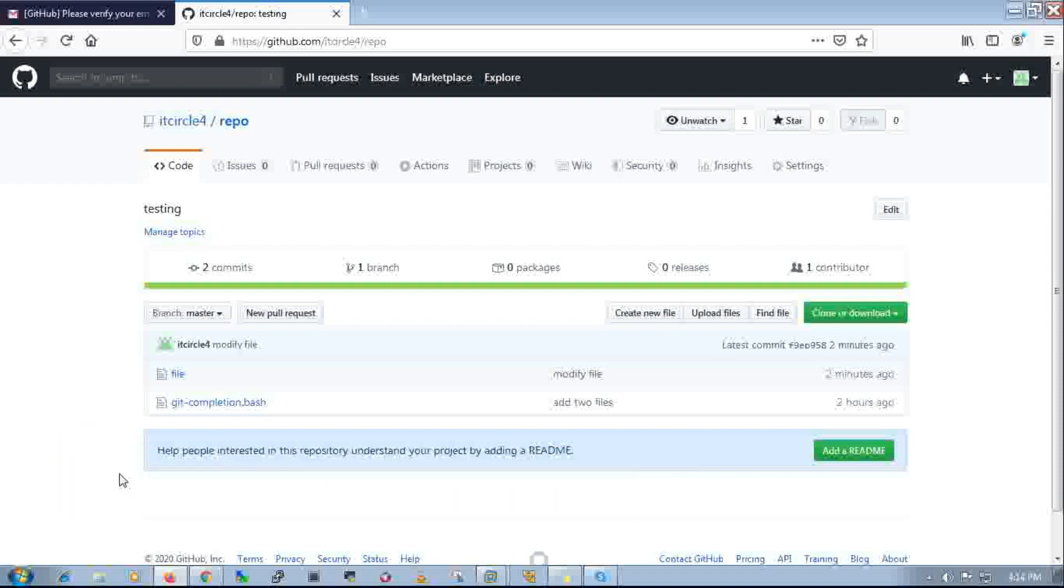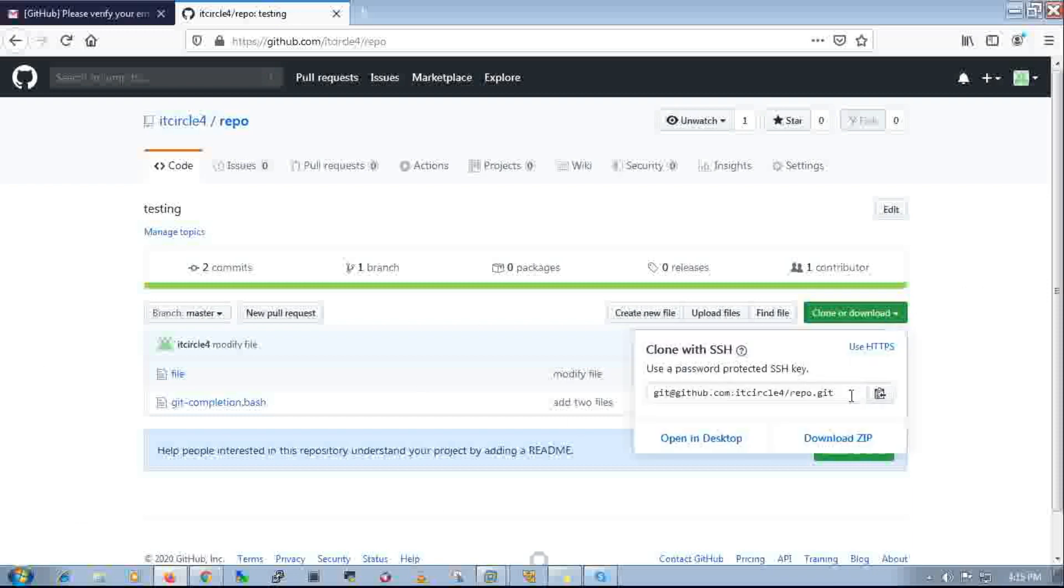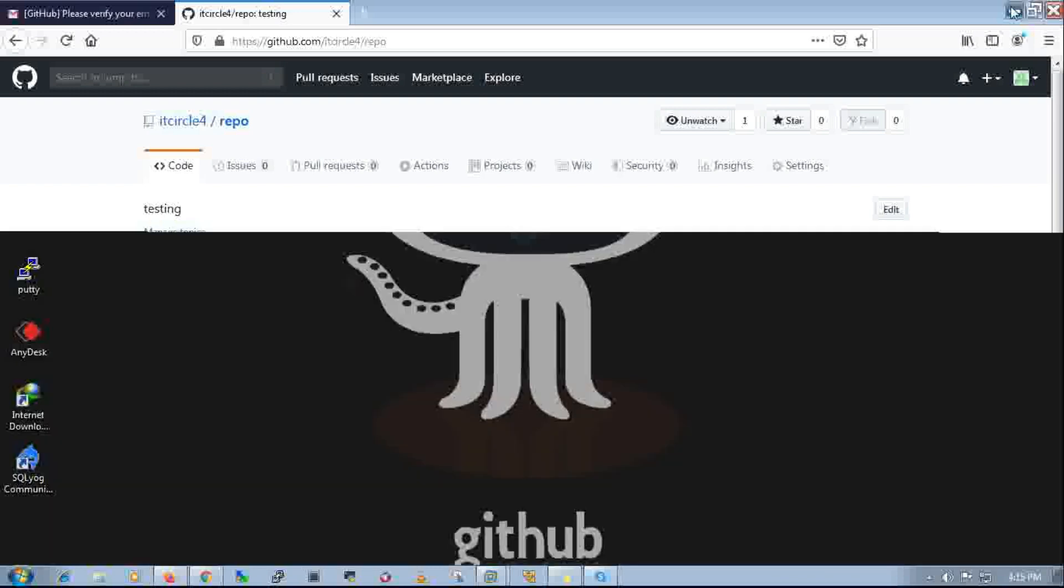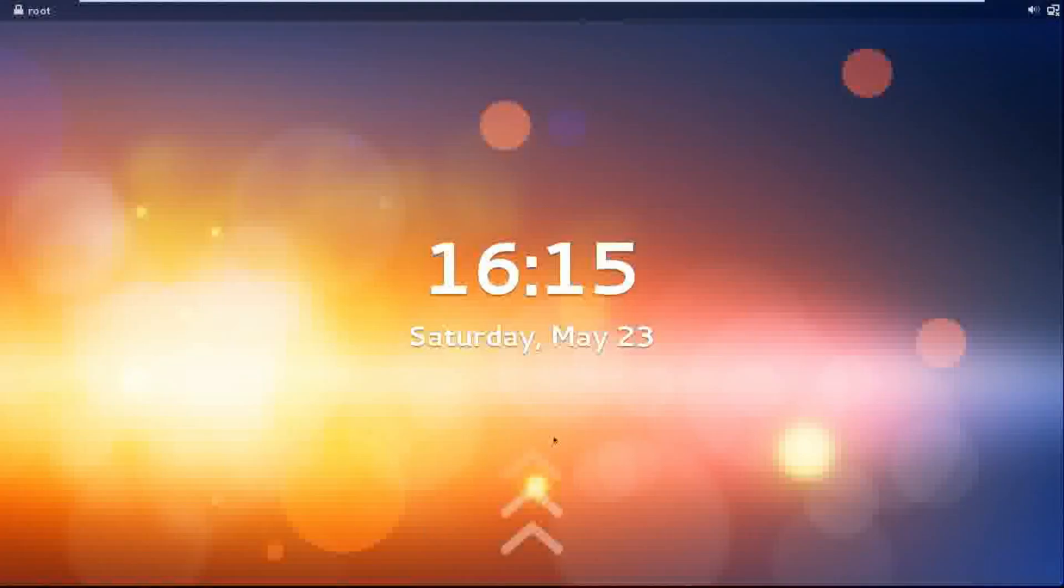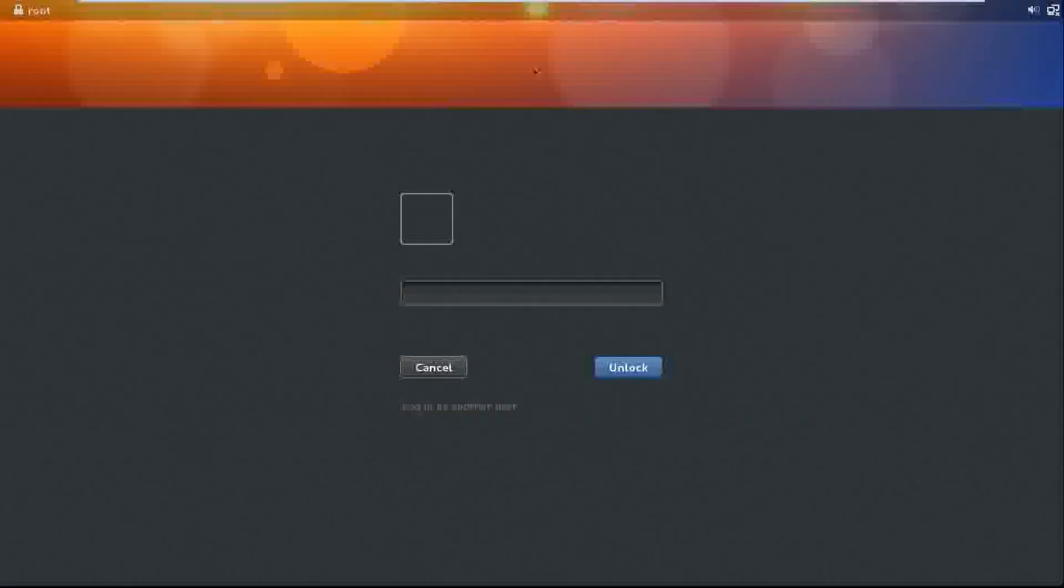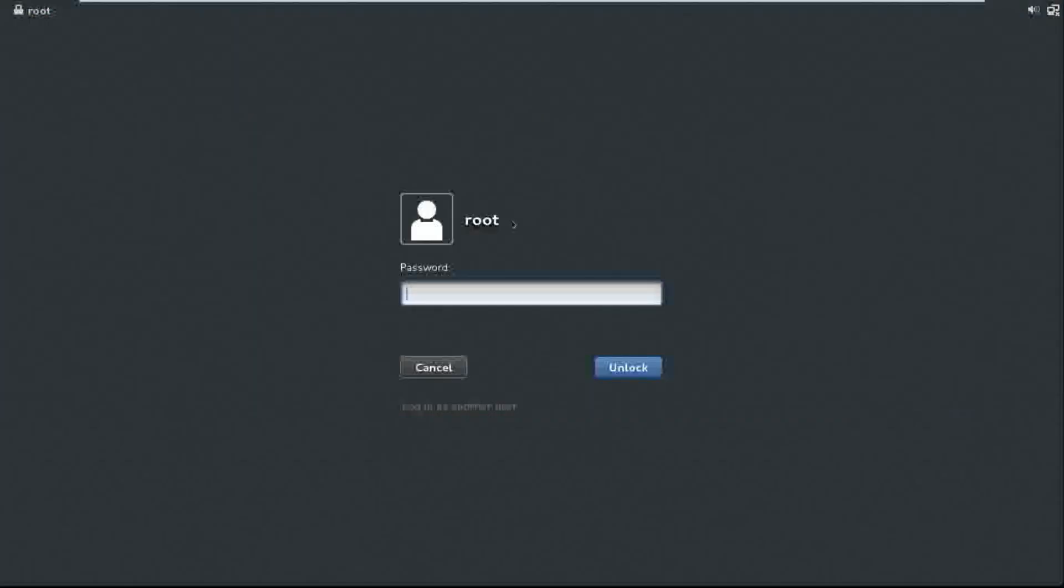From the GitHub account, here is my repository. I'll copy the SSH key and open my CentOS machine.